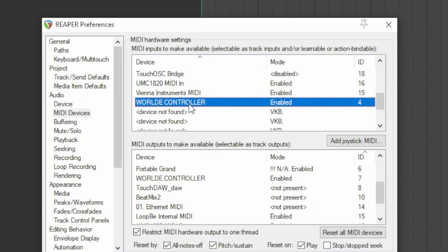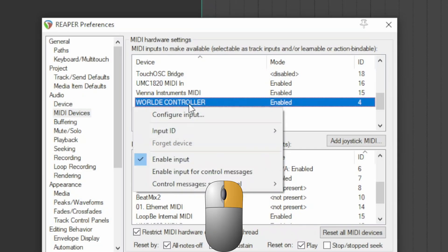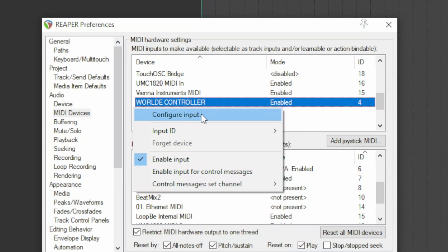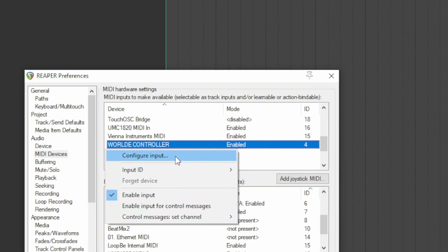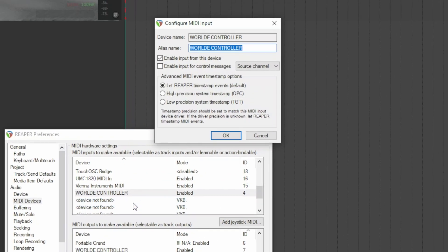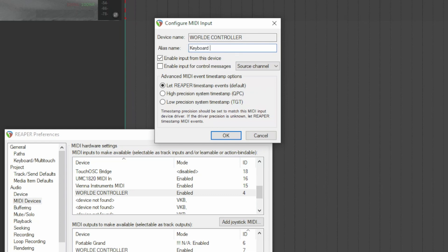For each device, by right clicking you can change its settings. In configure input, the field device name shows the name of the device that is transmitted to Reaper. In the field alias name, you can write a different name, perhaps more intuitive for you. This name appears in the MIDI choice on each track.